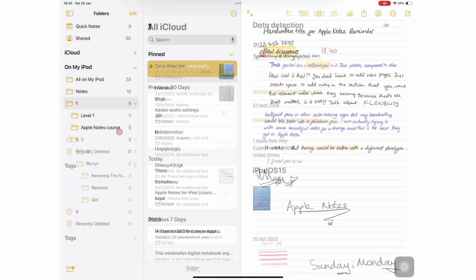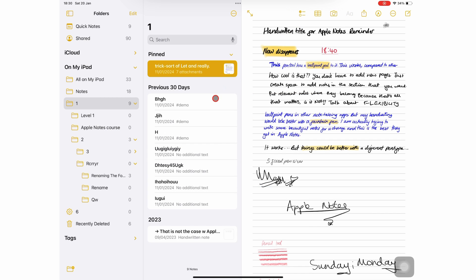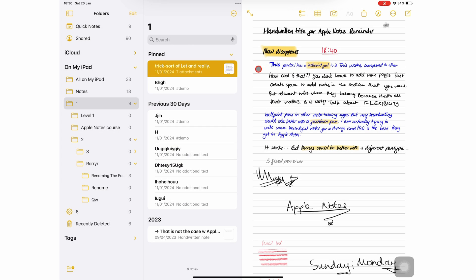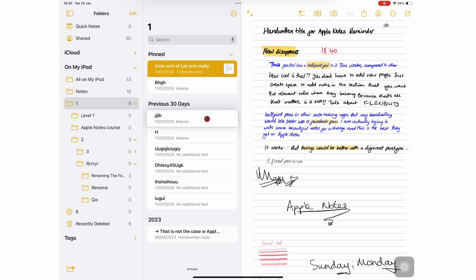To organize the notebooks in your folder, long press to bring up the popup menu, then pin notebook at the top, so it's easier to find, especially if you are working on it.